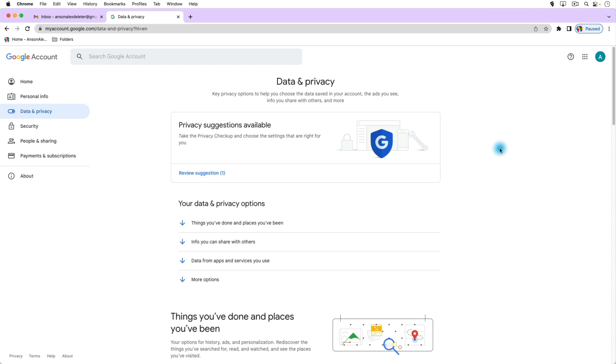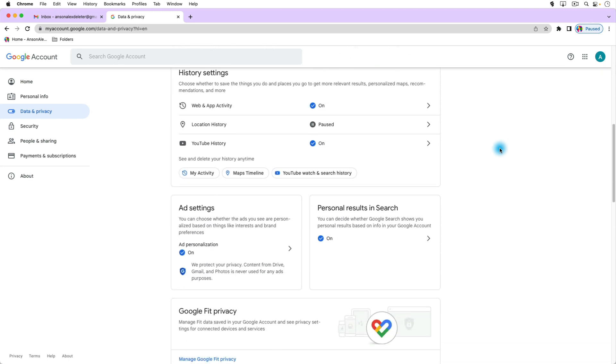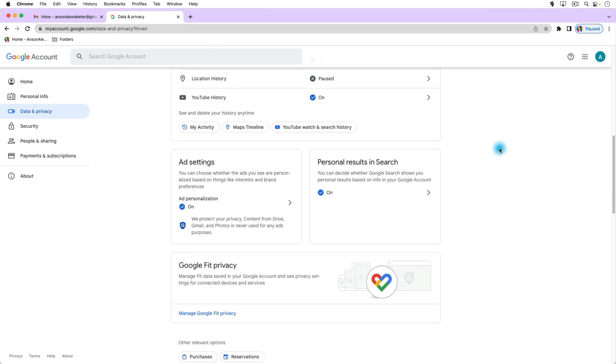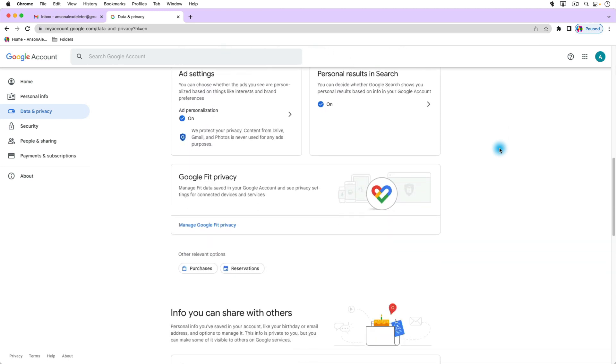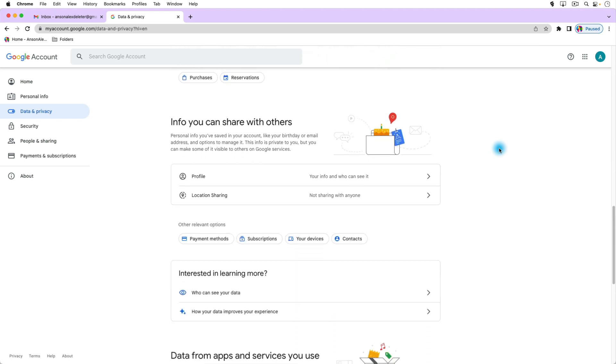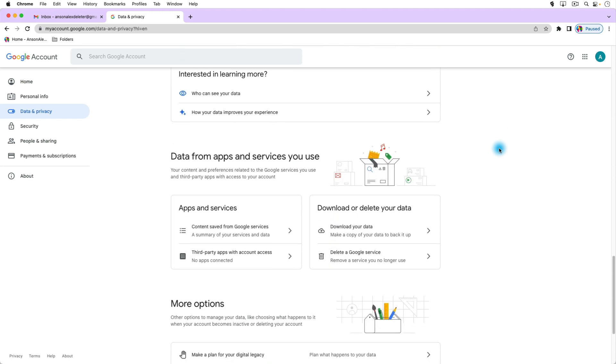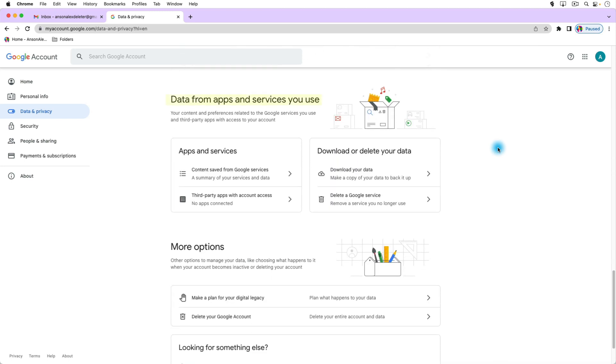So once we're on the data and privacy page we're going to scroll down. You can read through some of this stuff, there's a lot of information here about your Google account, but we're going to go down here to this section where it says data from apps and services you use.